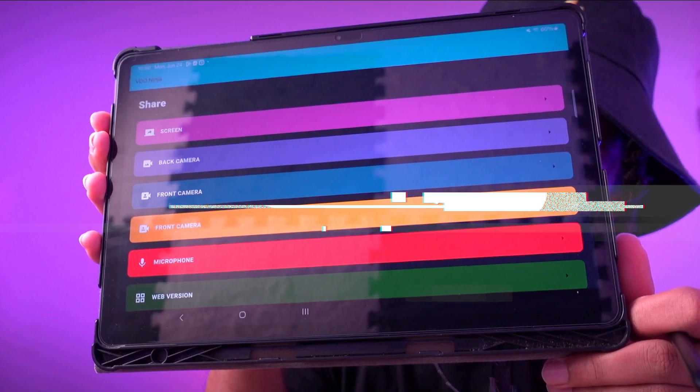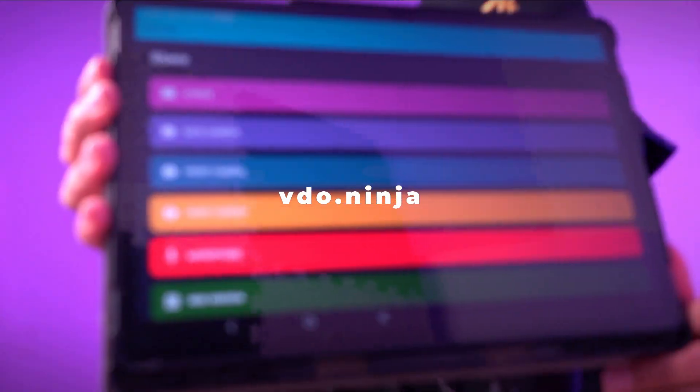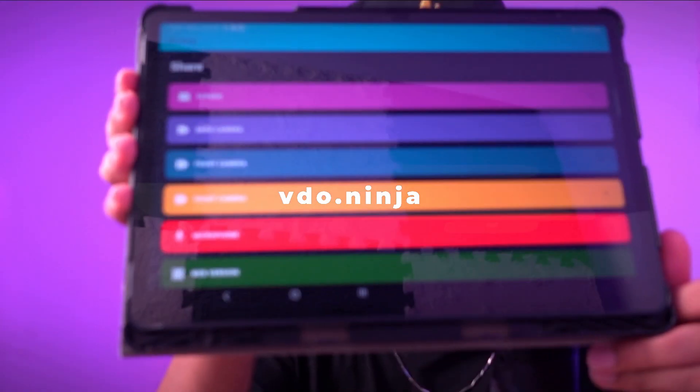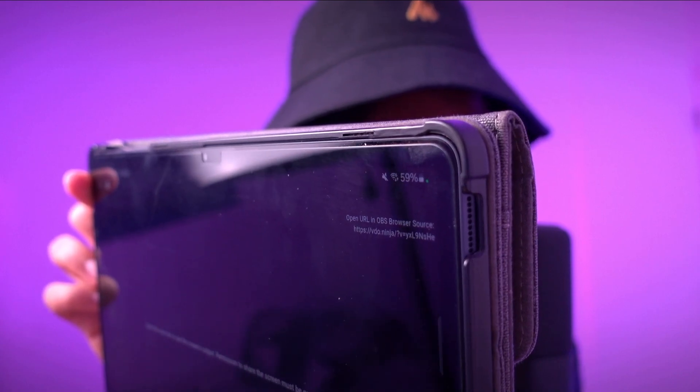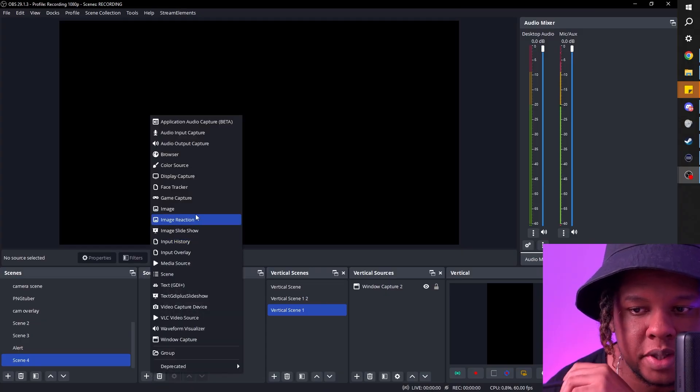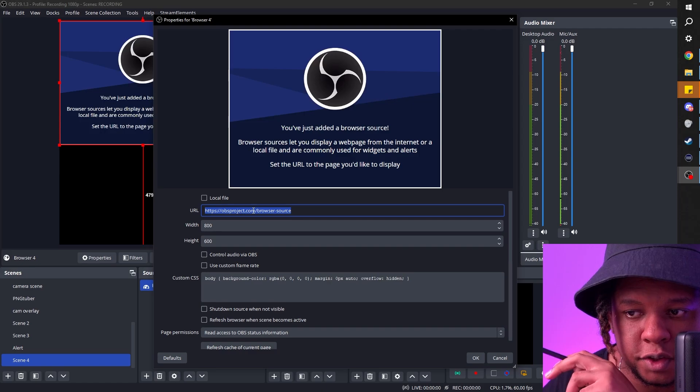Find a way to capture your screen. In my case I'm using this cool app called VDO Ninja. It allows me to capture what's on my screen and send it to a web browser. Once it starts broadcasting it'll give you a link. From there you can put the link in your OBS Studio as a browser source.